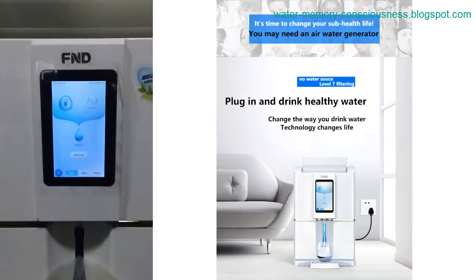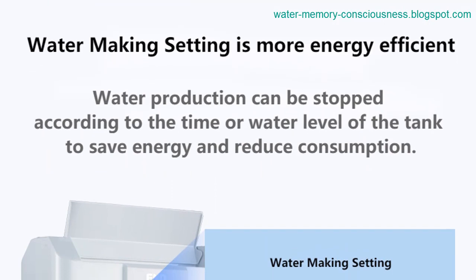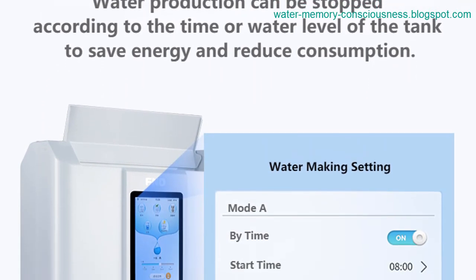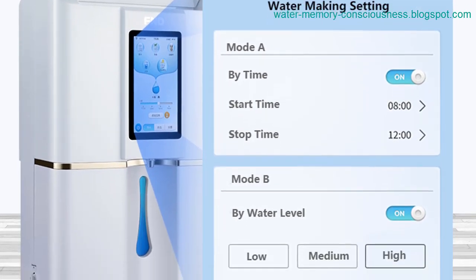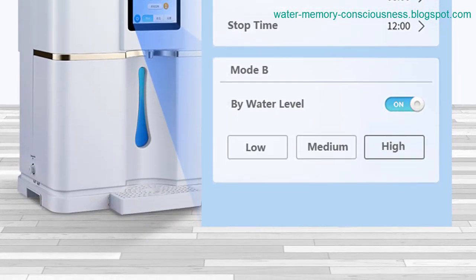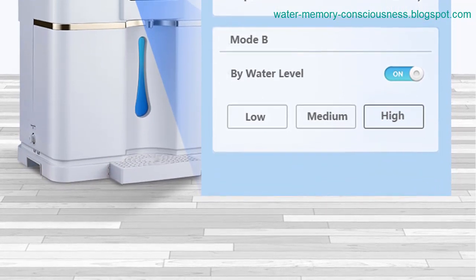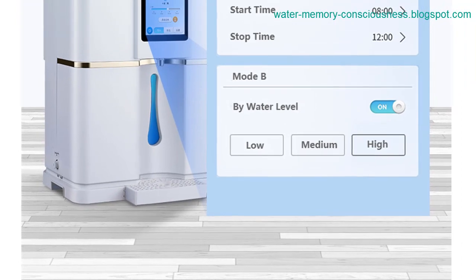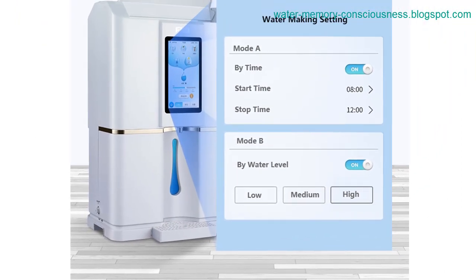As demand for such water generators has increased, it is crucial to consider their efficiency, cost effectiveness, and water quality. While atmospheric water generators based on technologies similar to room air conditioners can condense water, the resulting water quality may not match that of rainwater. To ensure optimal water quality, it is necessary to replicate the natural process of rain formation.